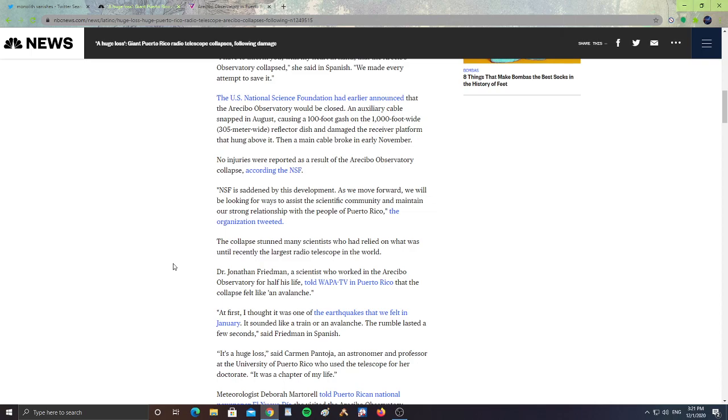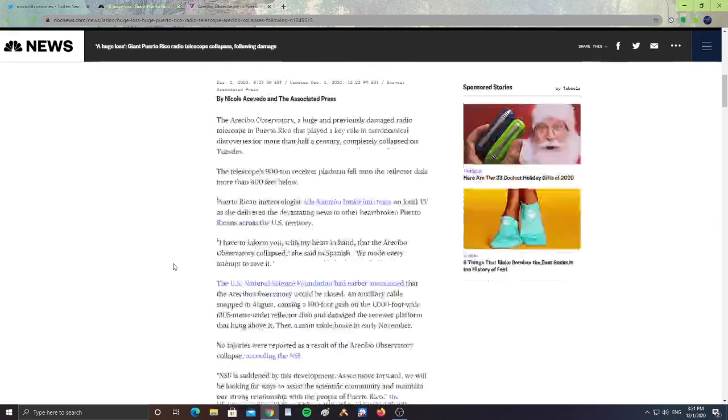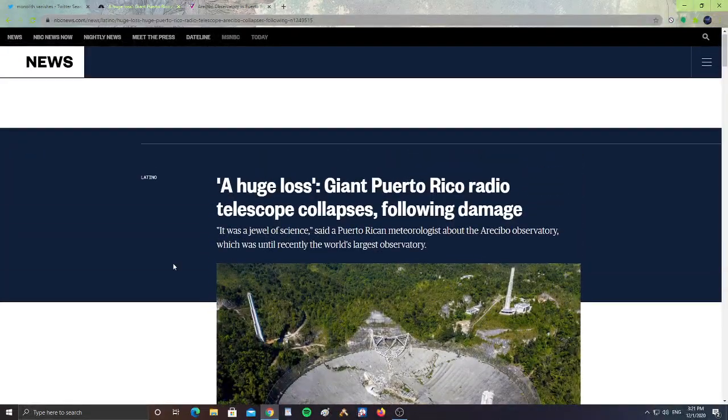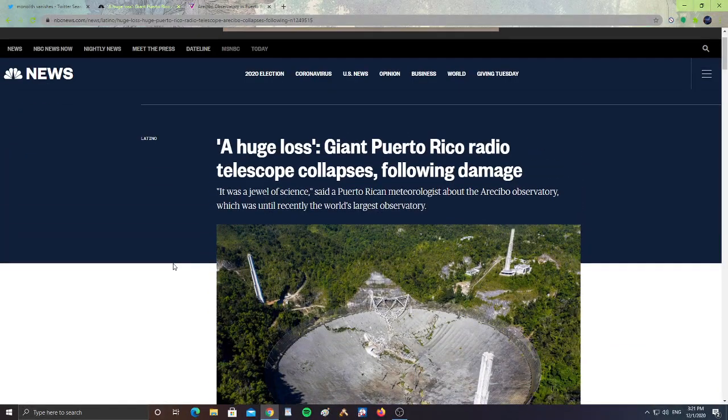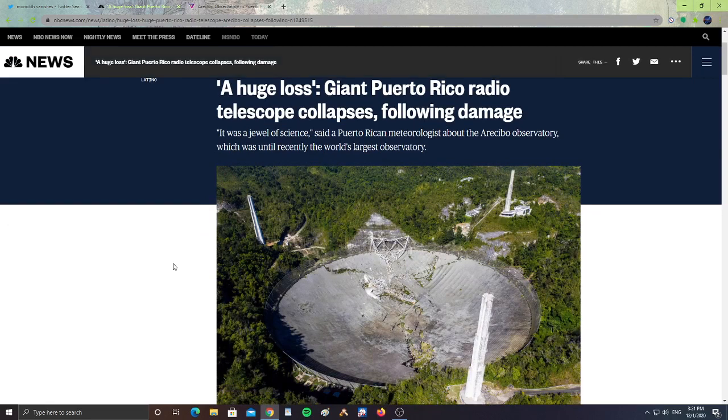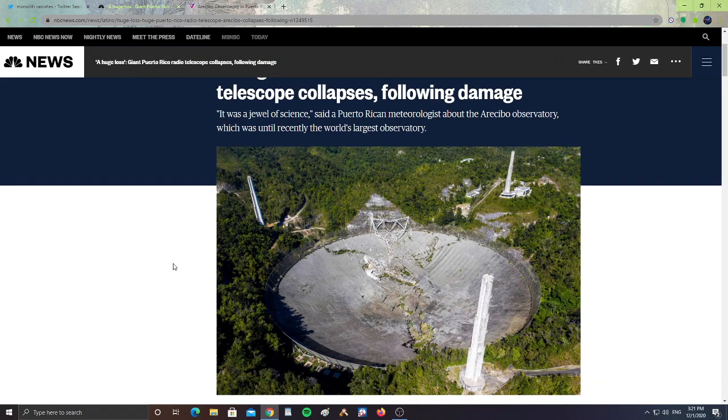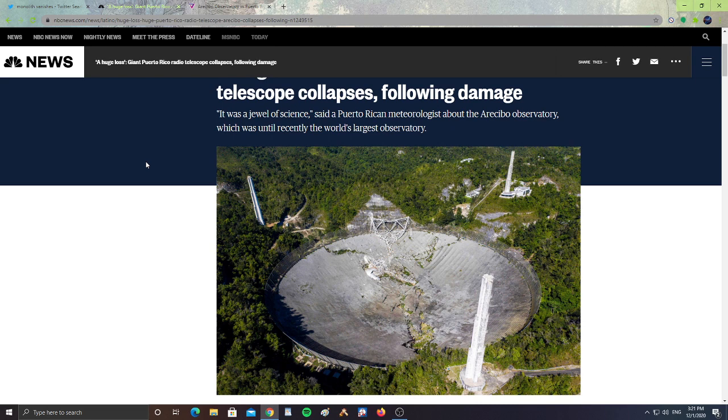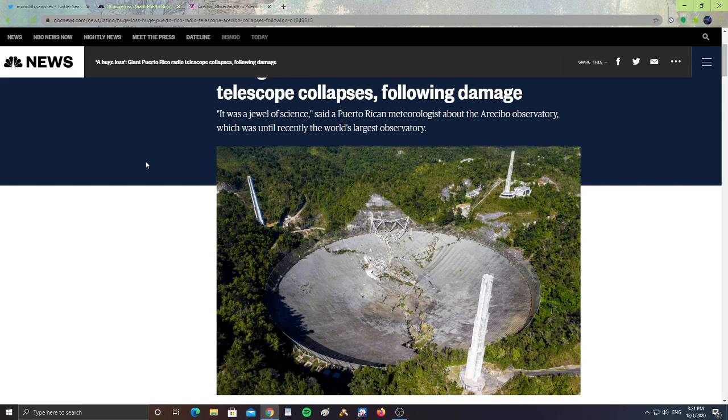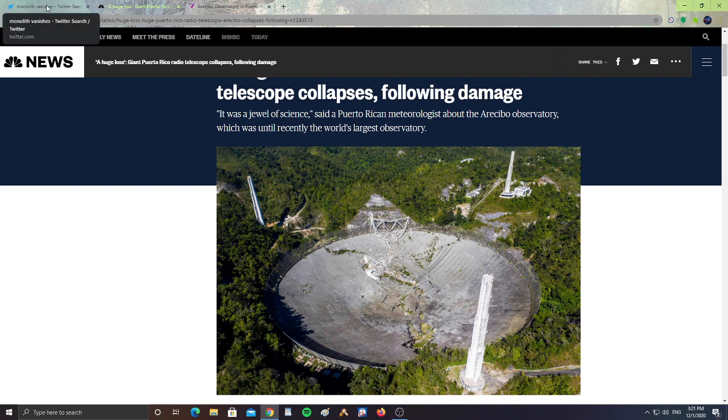So that's so sad to hear that it collapsed and the dish broke. It was such a big part of Puerto Rico in the scientific community. It was also in the X-Files TV show. It was a place that was awesome, and when I went to Puerto Rico on vacation and visited, it was an amazing place to see. It's so sad that it is gone now.